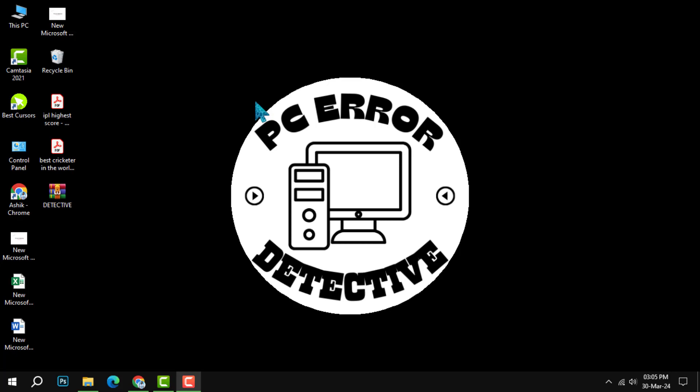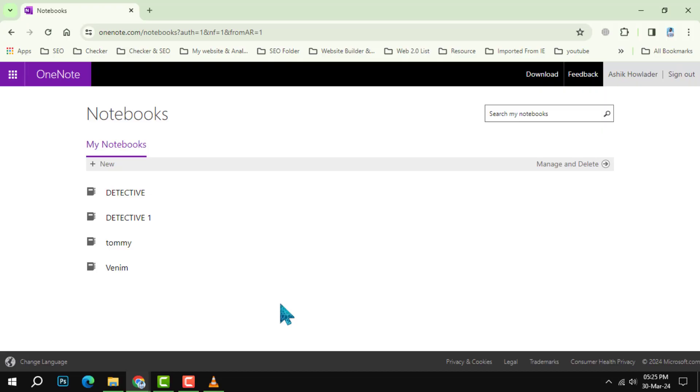Welcome to the PC Error Detective channel. In today's video, we will show how to export OneNote. If you find this tutorial helpful, don't forget to subscribe for more tech tips and tricks. Now let's get started.